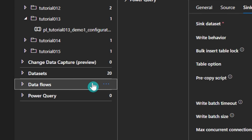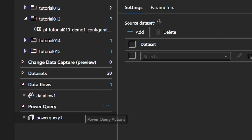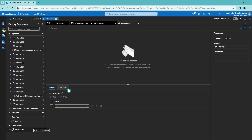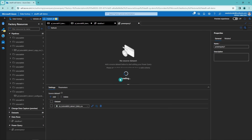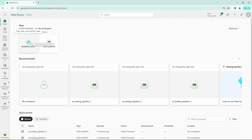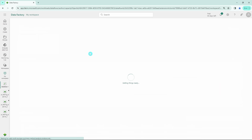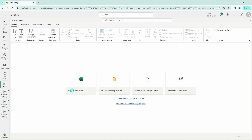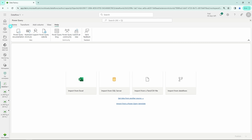In the OG Data Factory we have data flows and power queries that can be used to transform data — both very powerful transforming tools for your ETL processes. However, in Microsoft Fabric we only have one dataflow called Dataflow Gen2. This Dataflow Gen2 has a Power Query-based editor that allows you to do very powerful and scalable data transformations. This is a feature we won't cover in depth today but will be covering in upcoming videos.